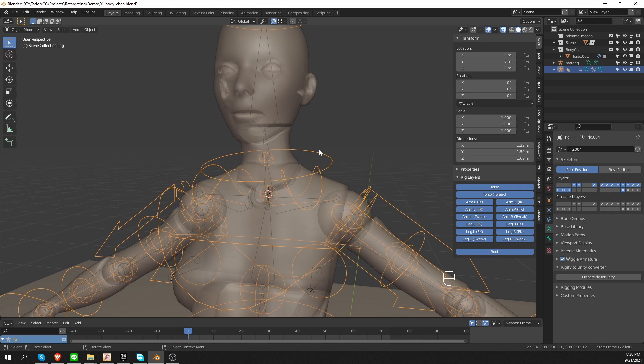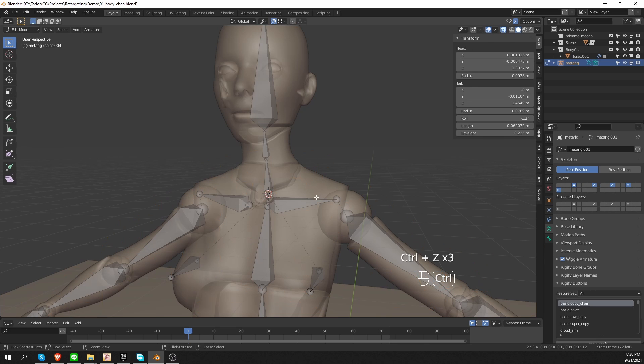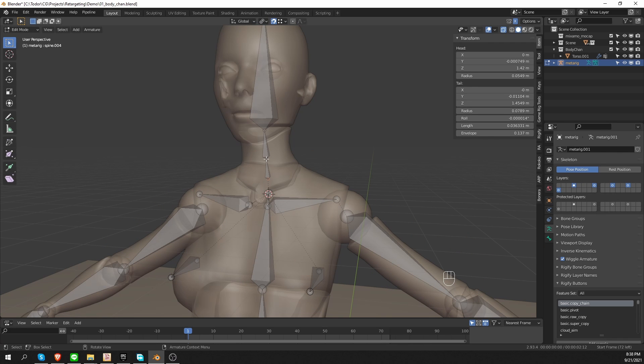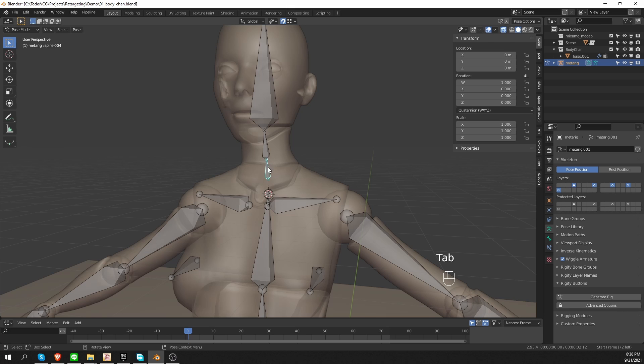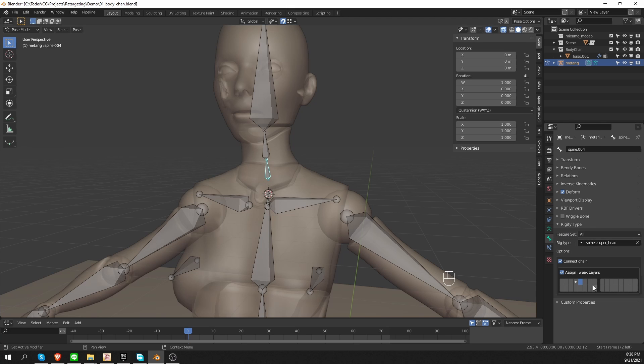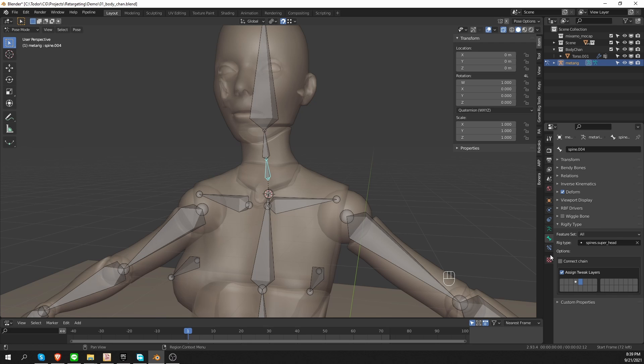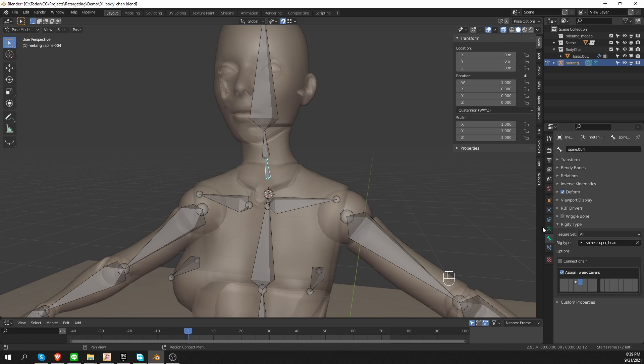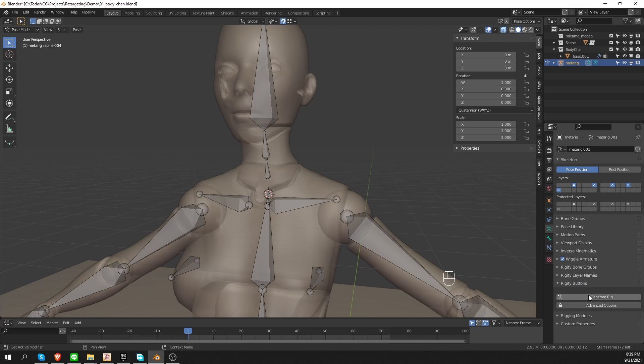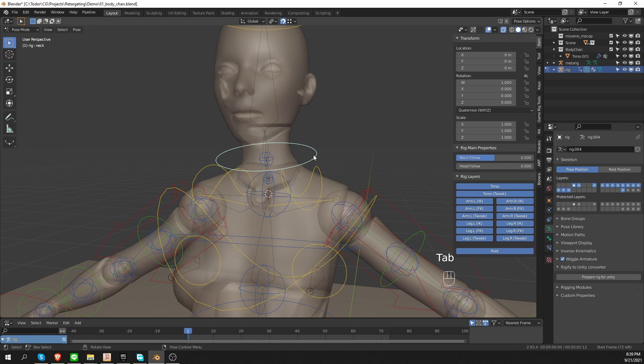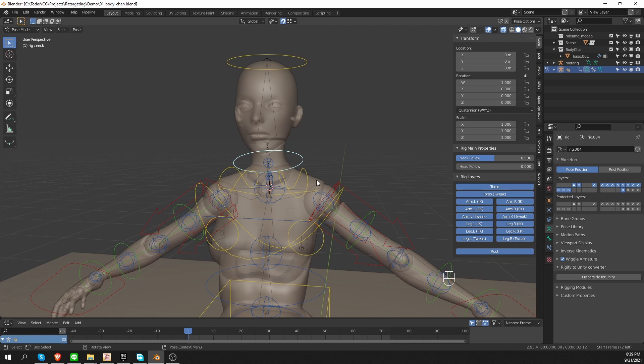So let's undo again. There is another solution to this. Here I have the neck and spine disconnected again. If I go to pose mode, select my neck and go to the Rigify properties again, I can simply uncheck this connect chain option. And now my rig can be generated even if these bone positions are not snapped to each other. Here it is. Generate rig. And it works without an error.